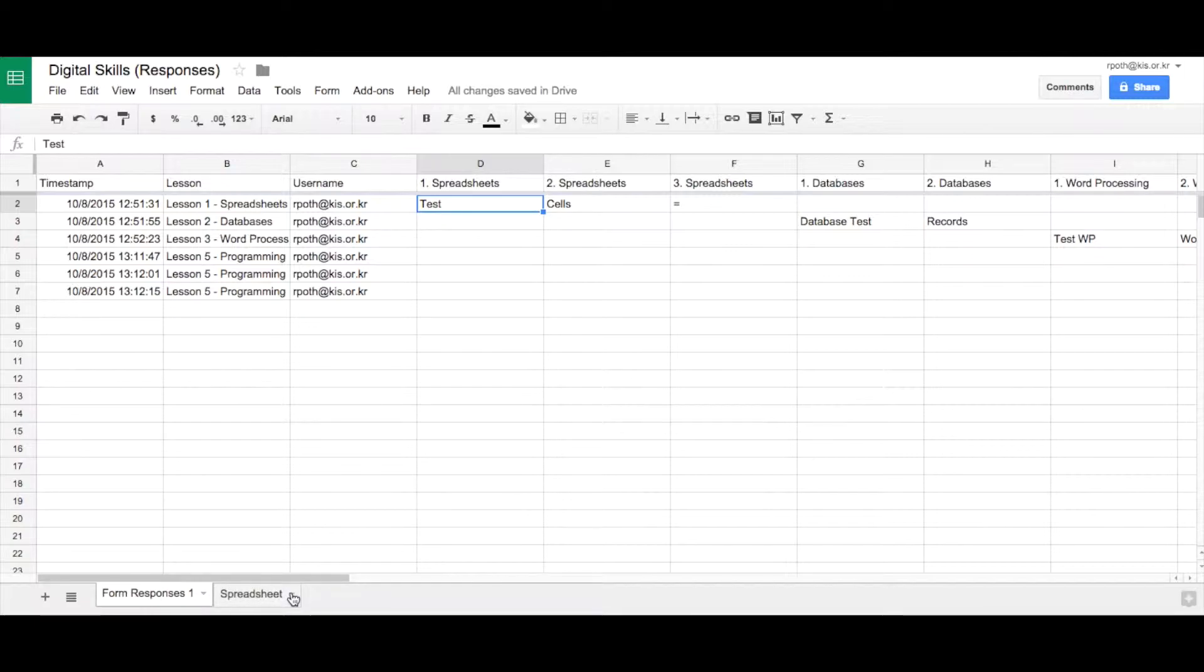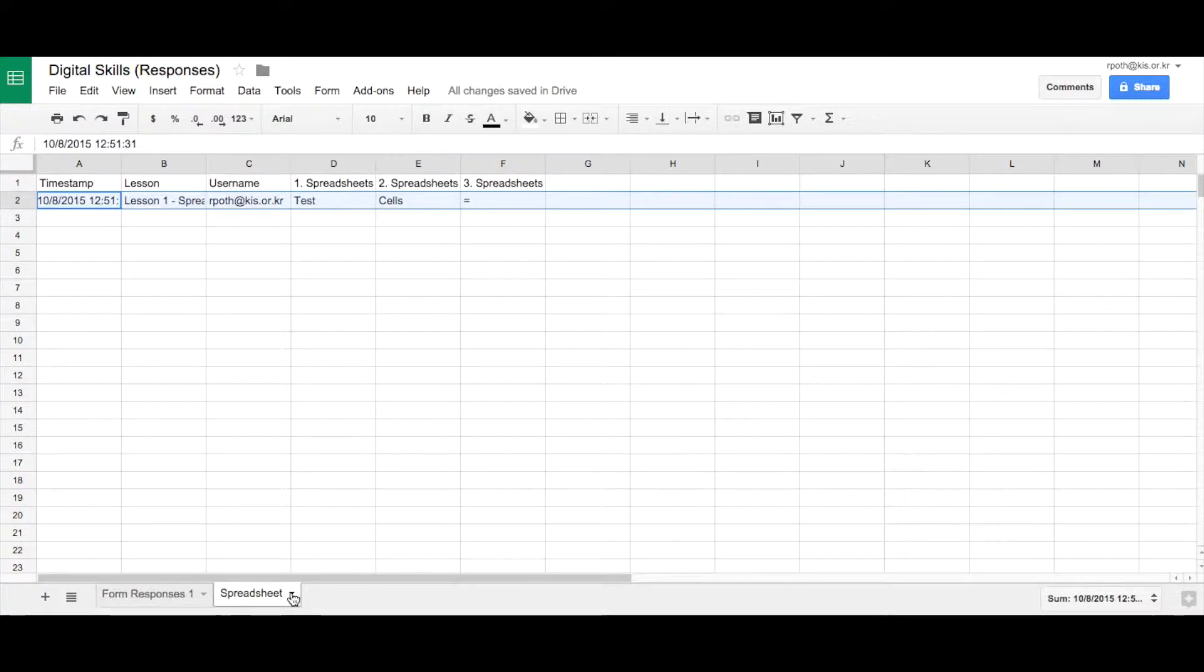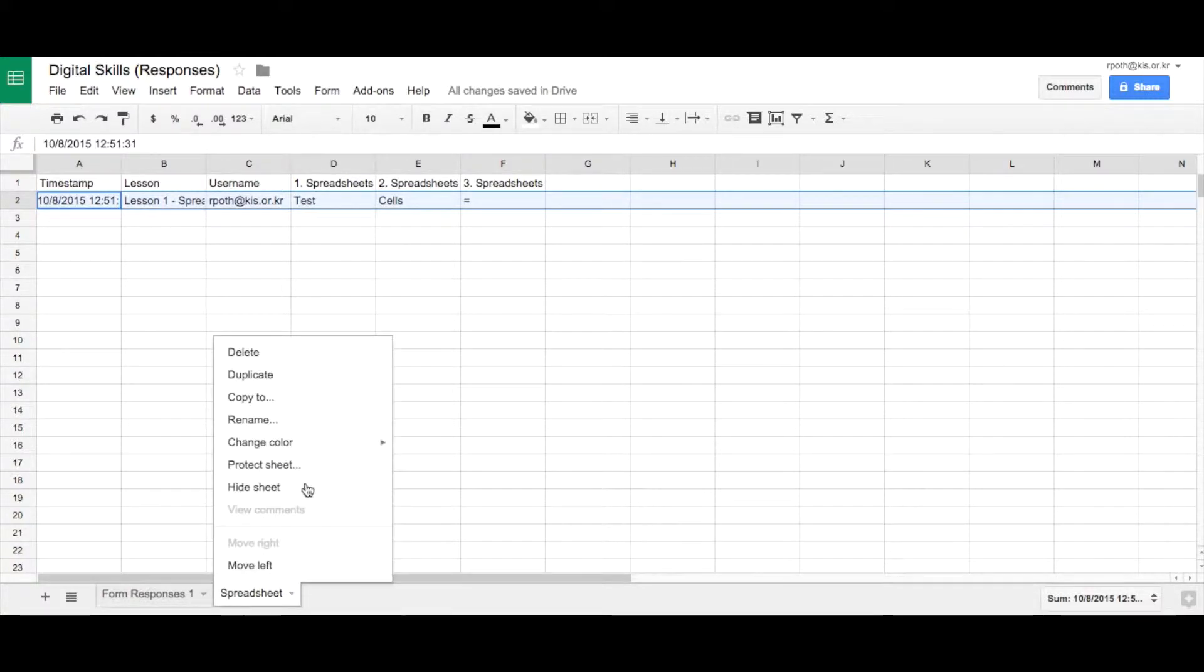Now what you need to do is duplicate that for all the other lessons. I'm just going to duplicate the programming lesson here. So what we can do to duplicate that, we go to our spreadsheet, we click on duplicate.